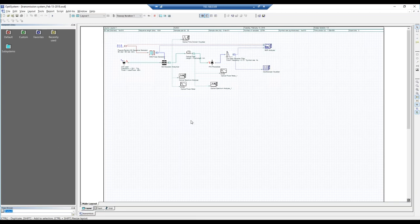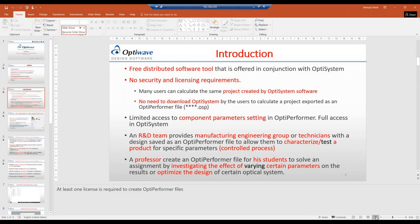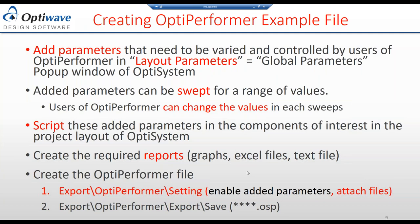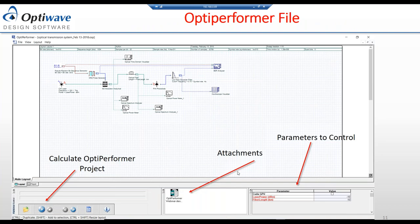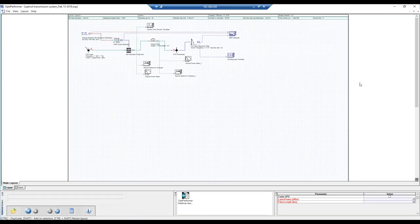Continuing on how to create the file: the file has been created with the extension .OSP. This shows the setup windows for information, parameters, and attachments. When you open OptiPerformer, the GUI displays the project in the main window, the attachment window, and the parameters window showing the parameters added for control — laser power in dBm and fiber length in kilometers.